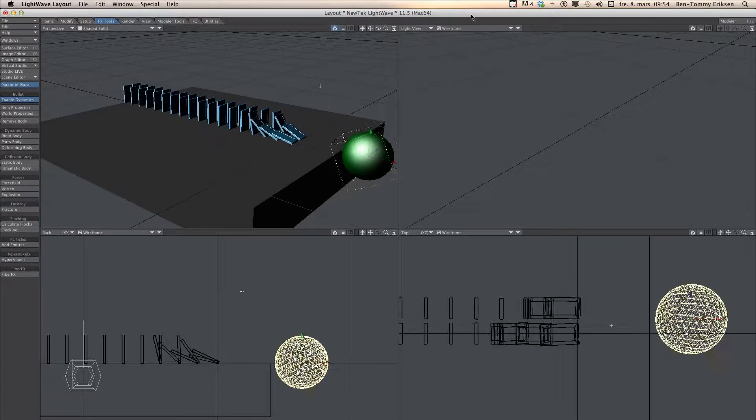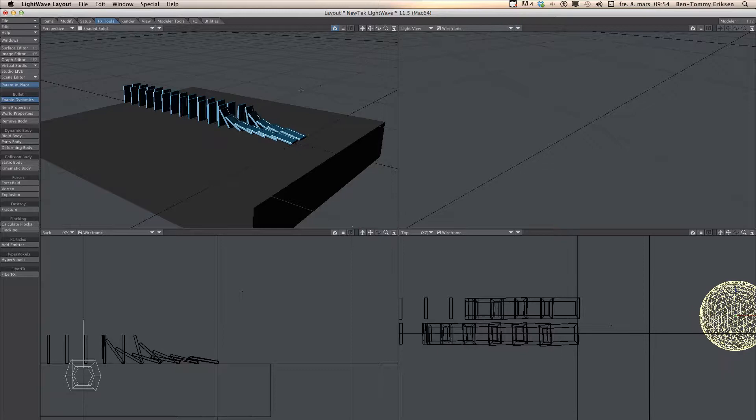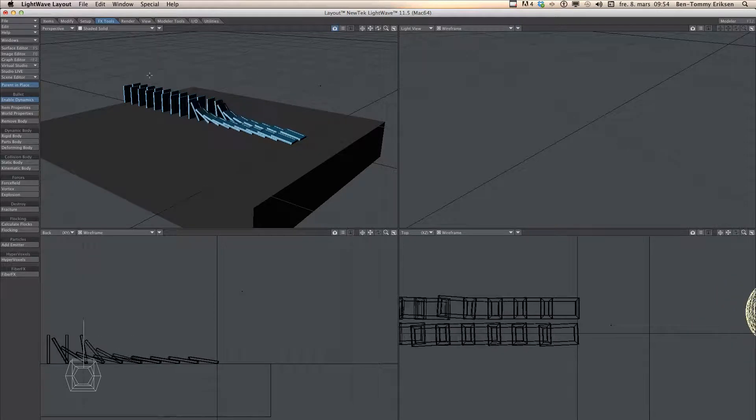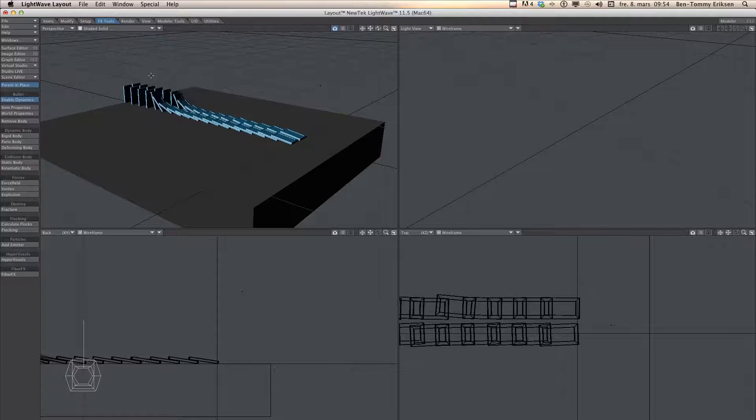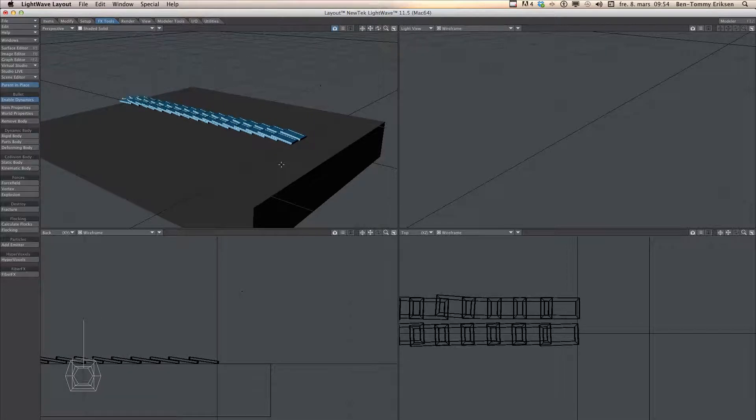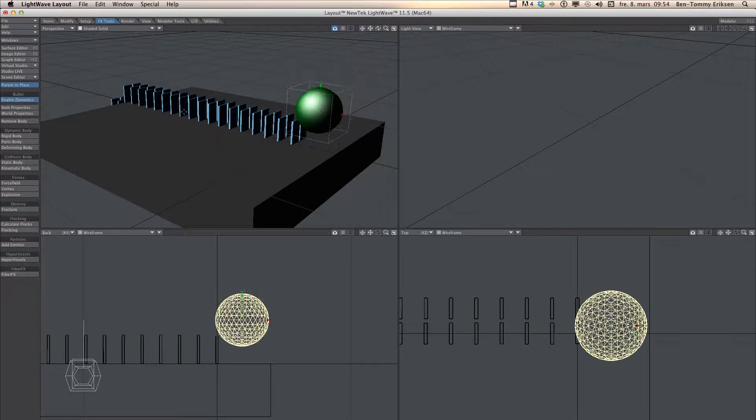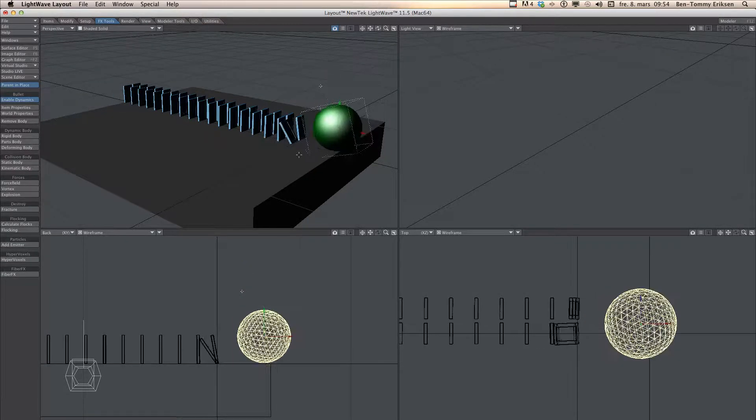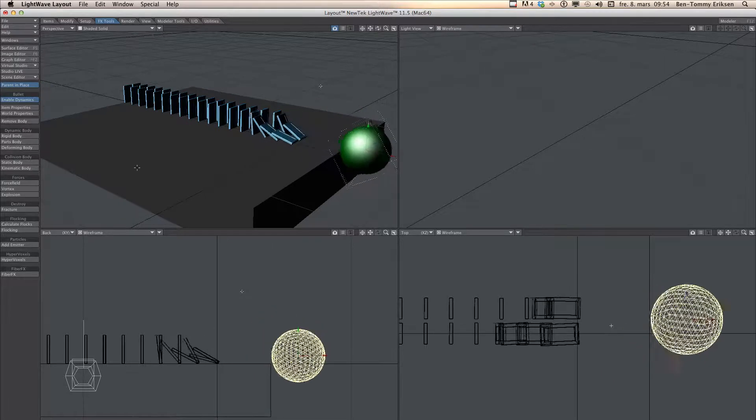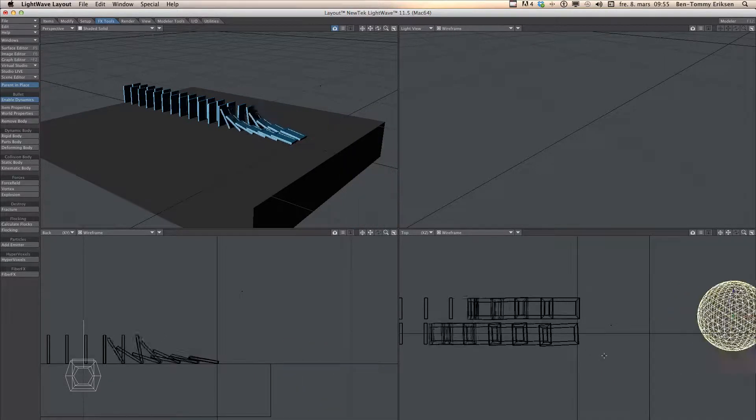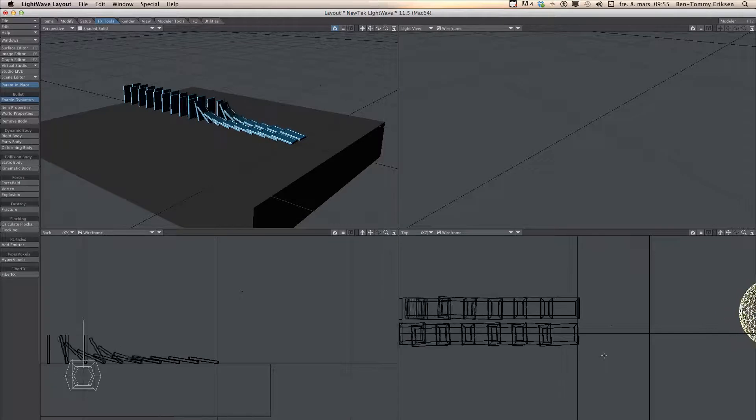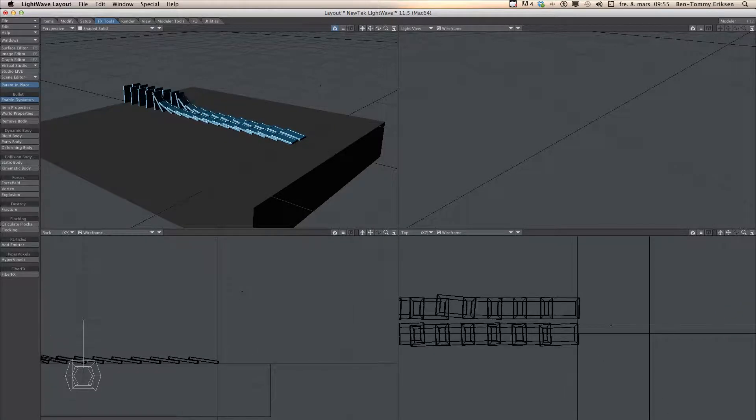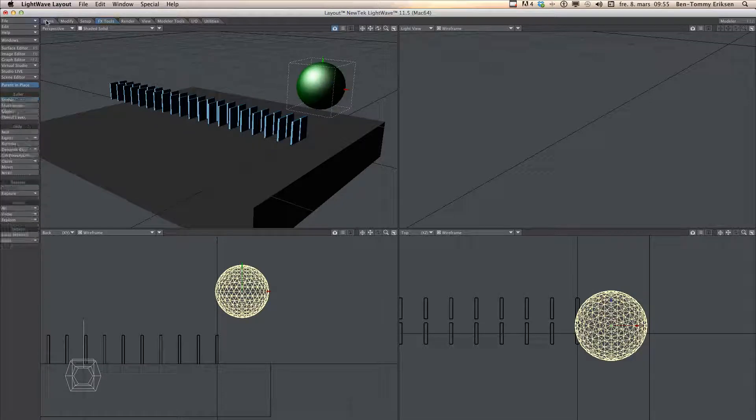Hi, I have made another tutorial on bullet dynamics in 30 seconds and if you see that movie you probably recognize this setup except I have added some more bricks. I am going to show you how to setup this little animation and the new bullet dynamic made this very simple to do. So let's get started.